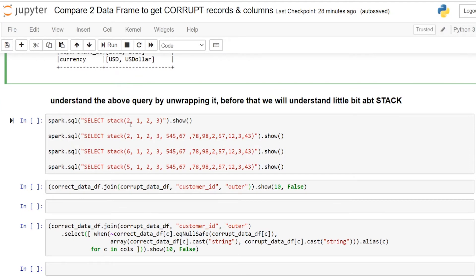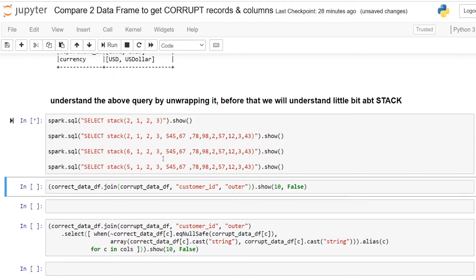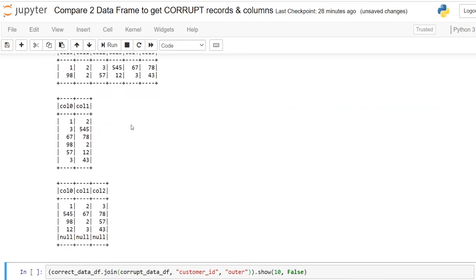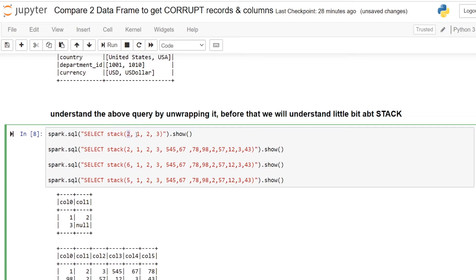So stack is something where the syntax of n and remaining all these things it will consider as an expression. If you see here the number of the first value will define the number of rows you want in the particular dataframe. And the remaining values or expression specified in an ordered way will be filled there. If you see in first query we have specified number of rows as two and remaining values we have given three values.